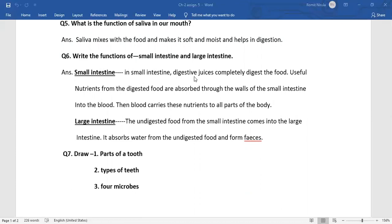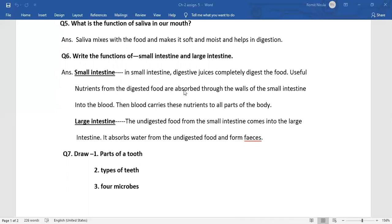In small intestine, digestive juices completely digest the food. Useful nutrients from the digested food are absorbed through the walls of the small intestine into the blood.